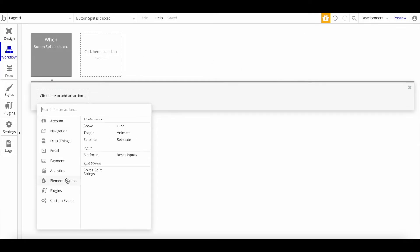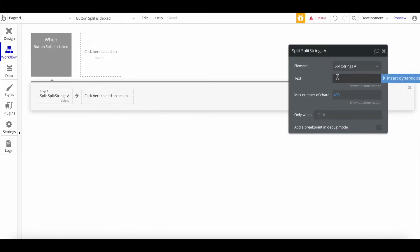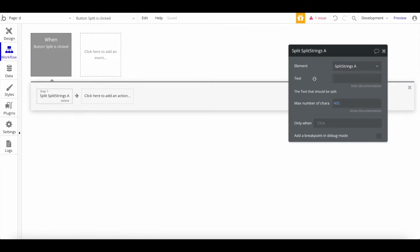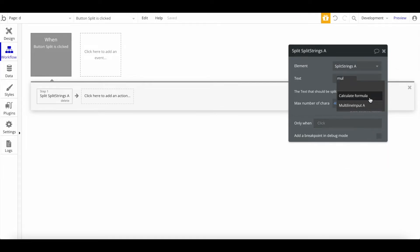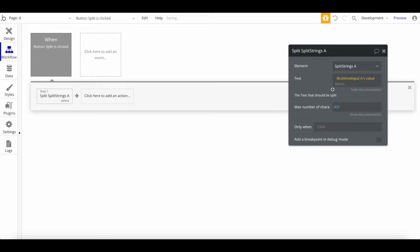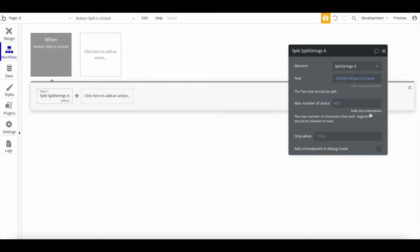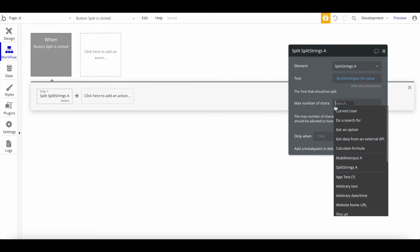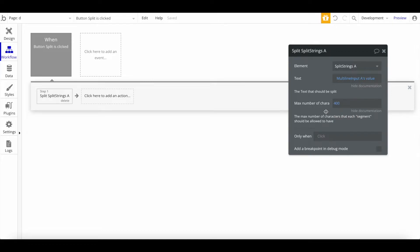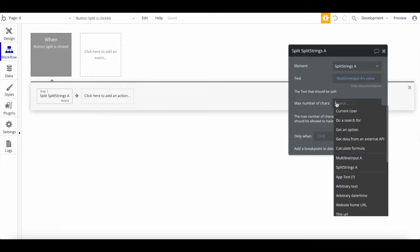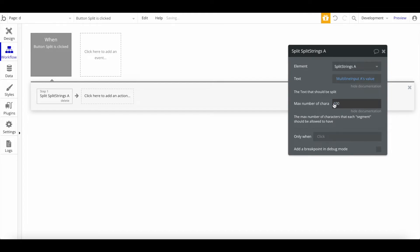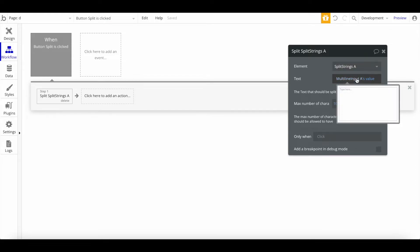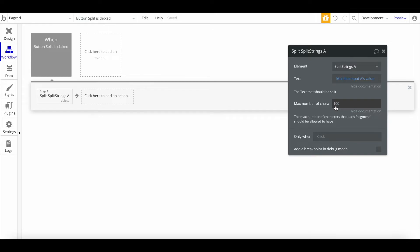We want to do an element action, split a string. It'll ask us which string we want to split. We'll say split multi-line input A's value. Now you have to define what should be the maximum number of characters. Let's say you have a text with 400 characters and you say I want to split it with max number of characters 100.